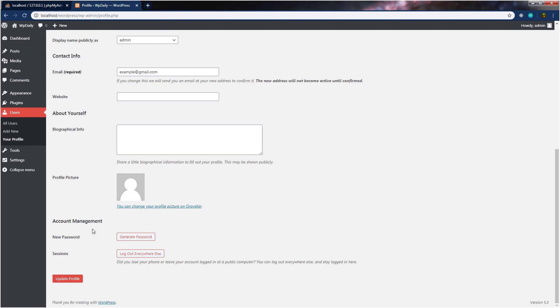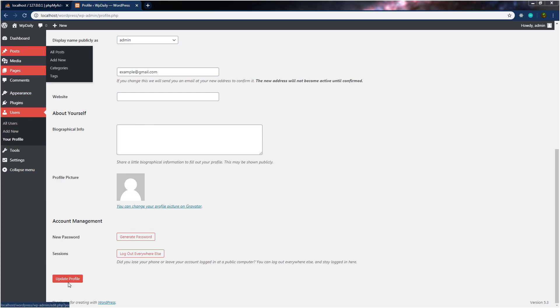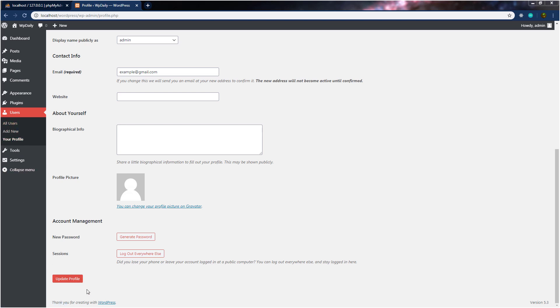You can set your profile picture, and down here you can change your WordPress login password. At the bottom, I'm going to click on update profile, because I just changed the color scheme of this dashboard. To save the changes, I'm going to click on update profile and save all the changes.